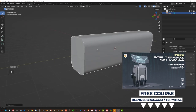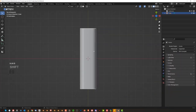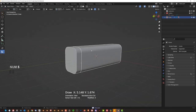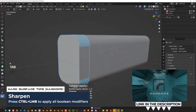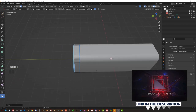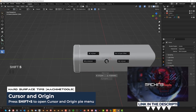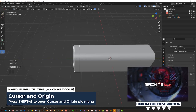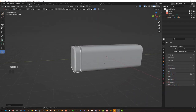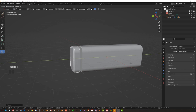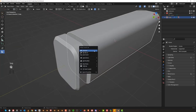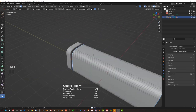We're going to split this cube, grab a cutter and split it with HardOps X-Bom, then apply. We're going to chamfer this - Control+B - and then Shift+S to move our origin to geo with Machine Tools. Move it a little bit in here, in fact let's move it further away. Drop a chamfer there but smaller, and sharpen that.